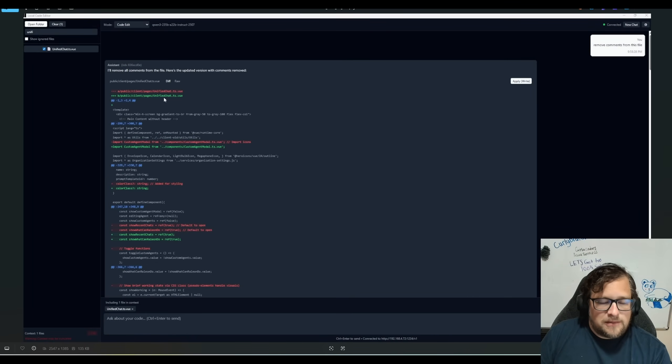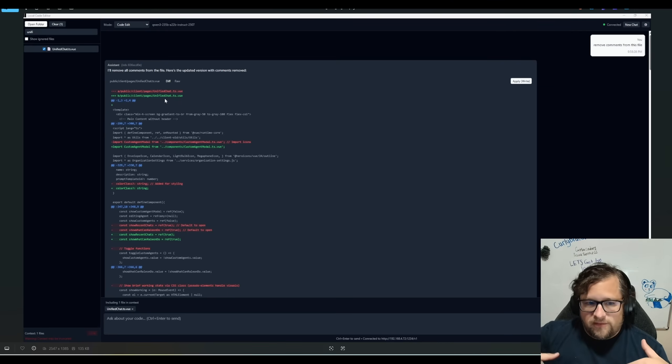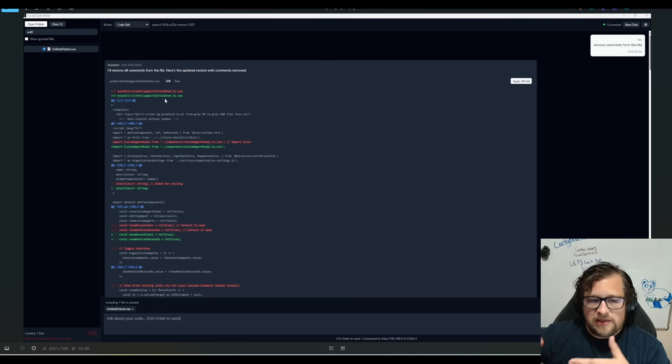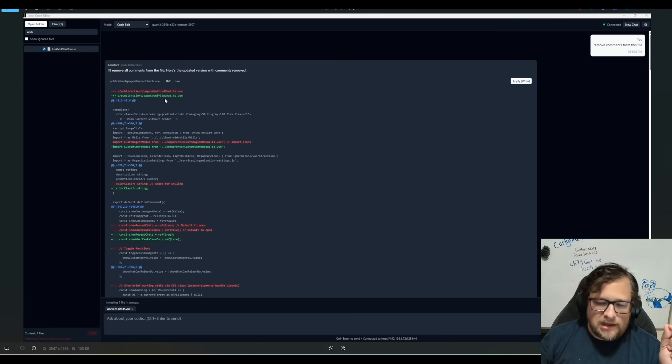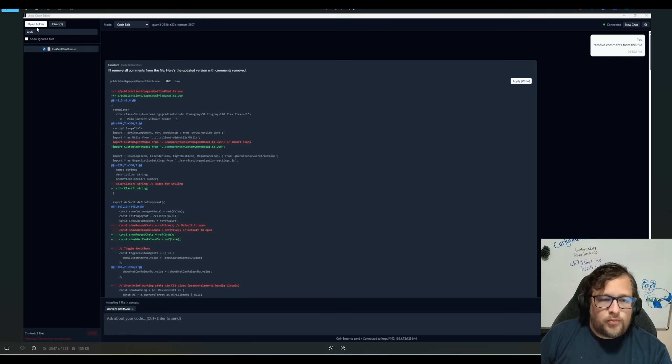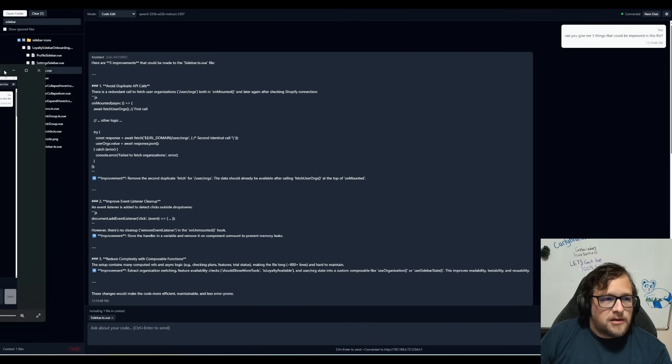And it basically generates a new version of the file. I automatically create the diff on it if I can. And then you could just hit that button apply and it will write to the file perfectly for you.